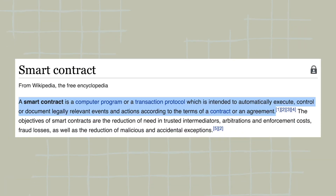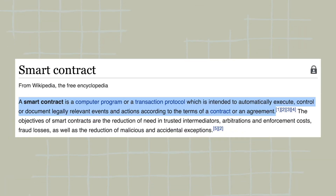By definition, a smart contract is a computer program or a transaction protocol which is intended to automatically execute, control, or document legally relevant events and actions according to the terms of a contract or an agreement.